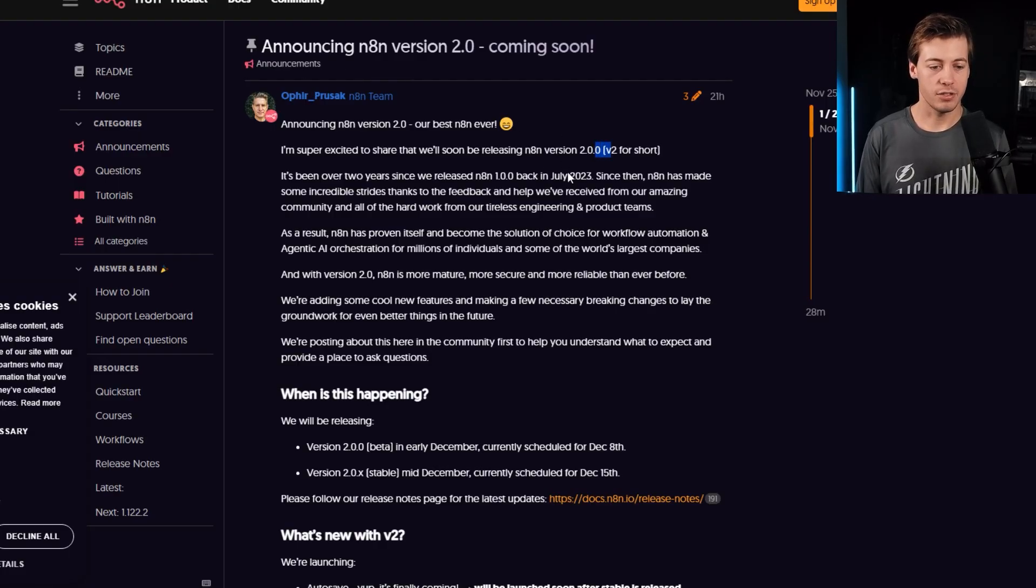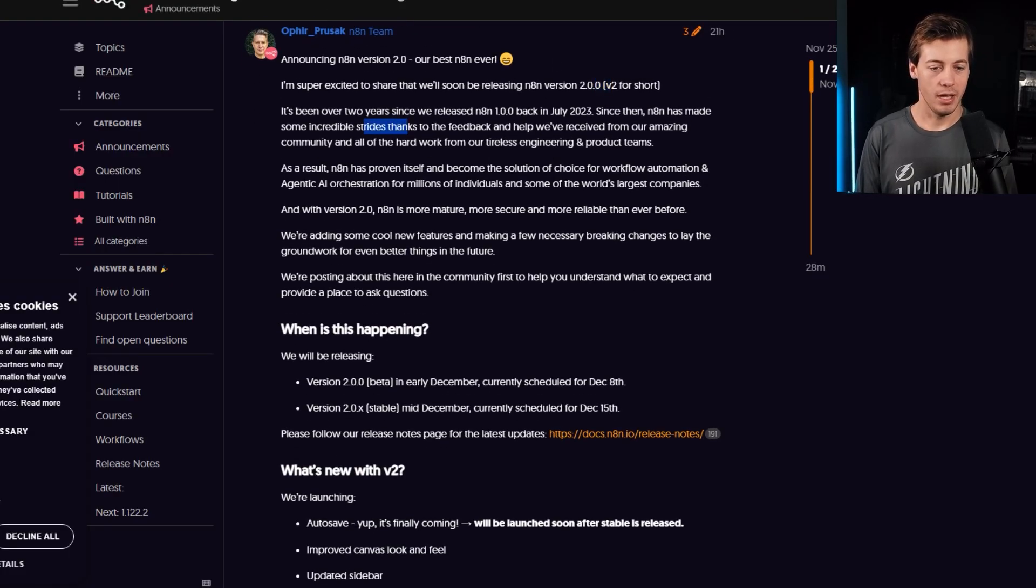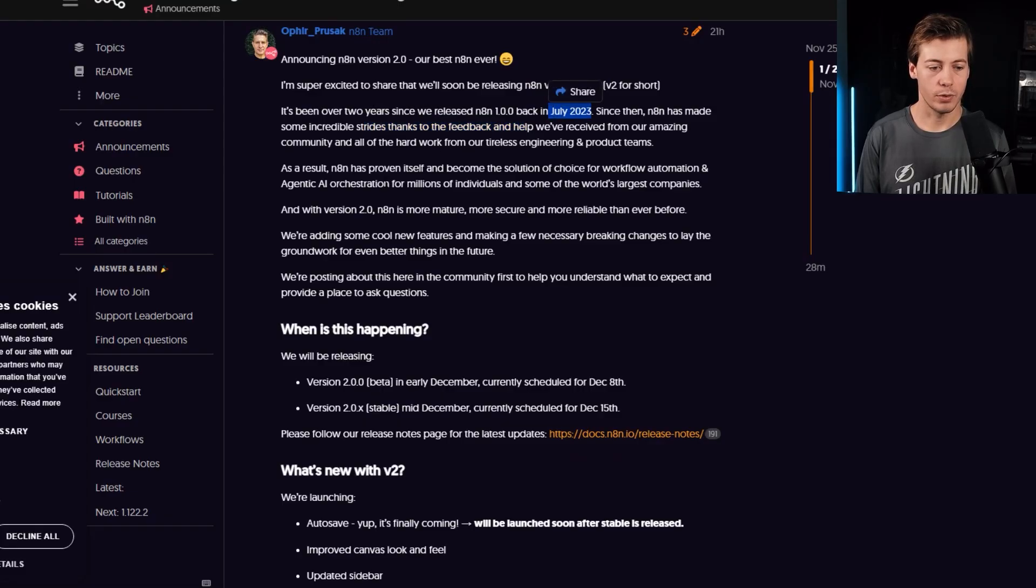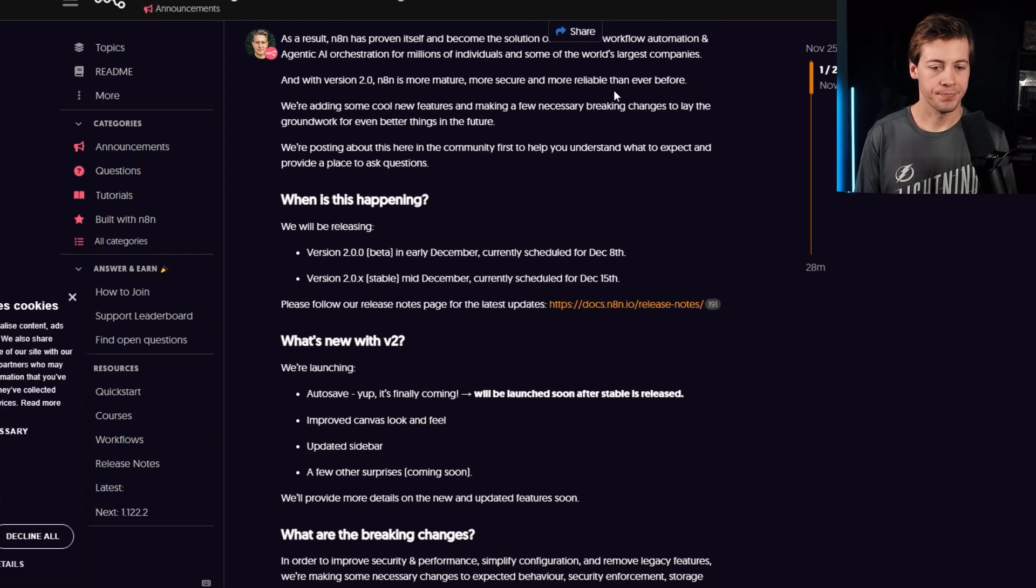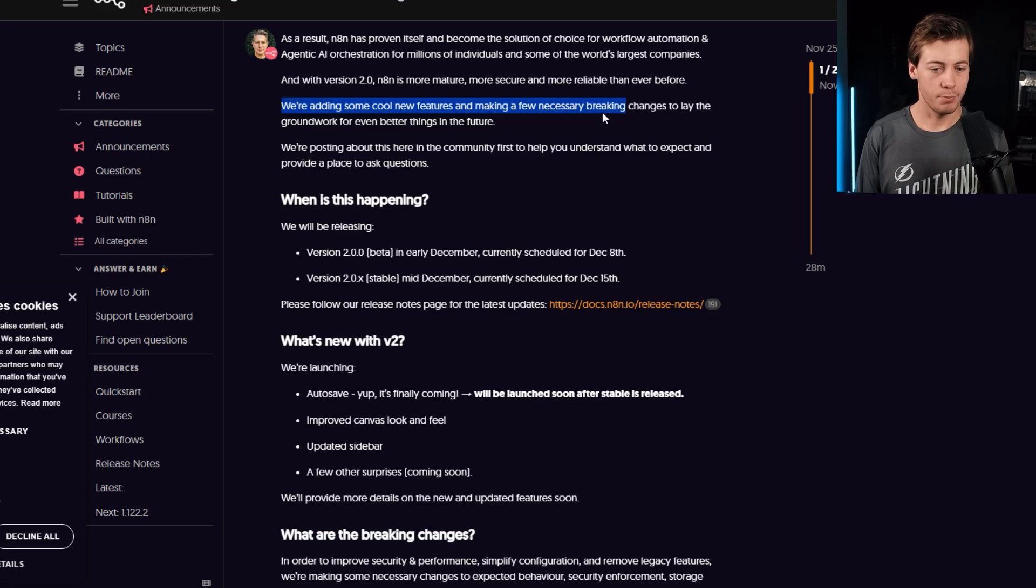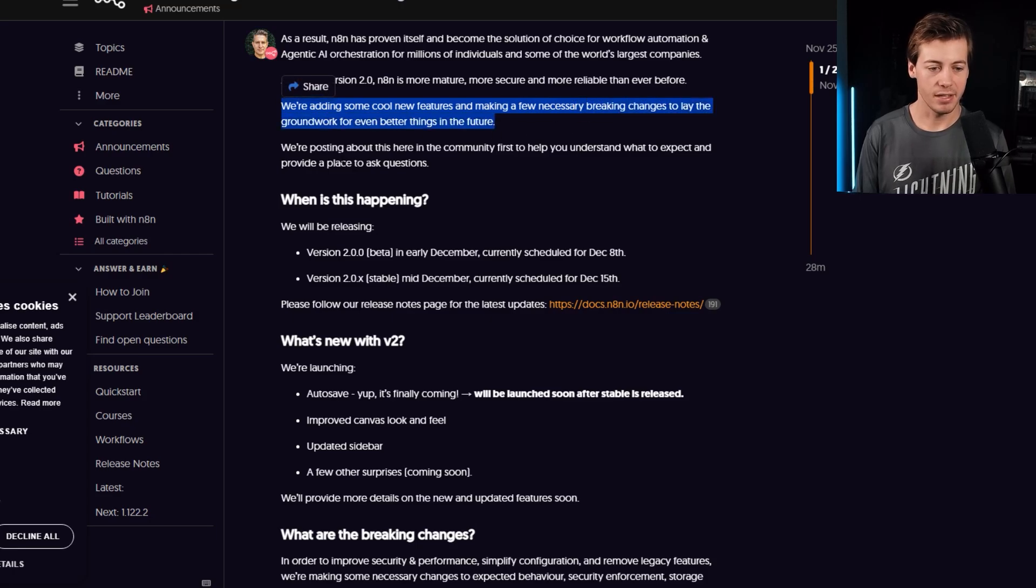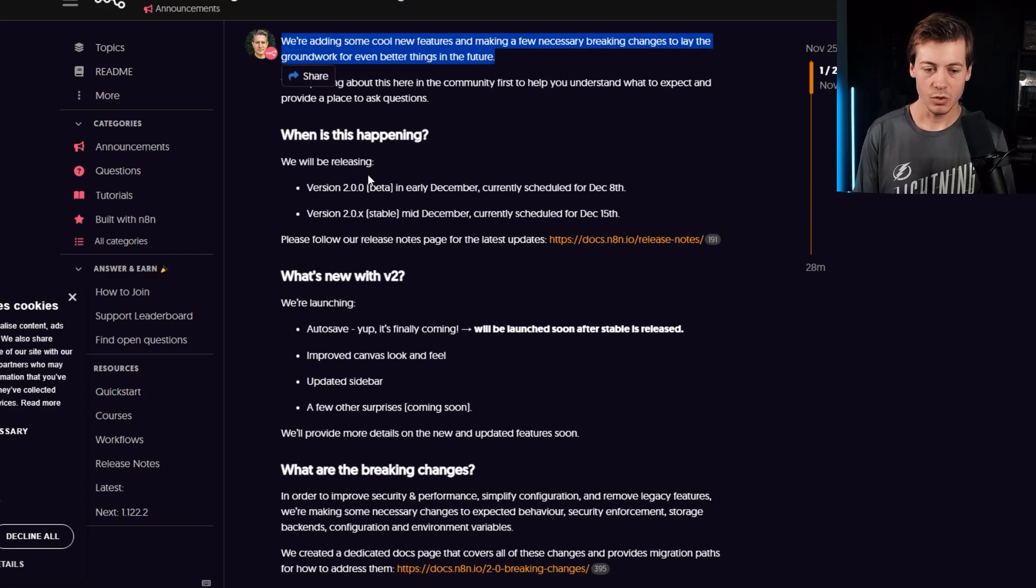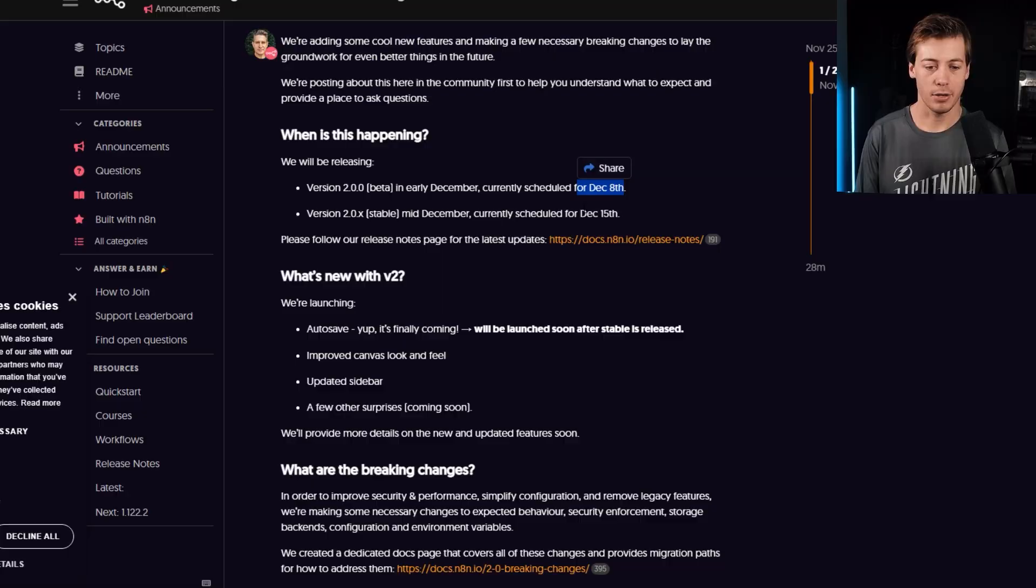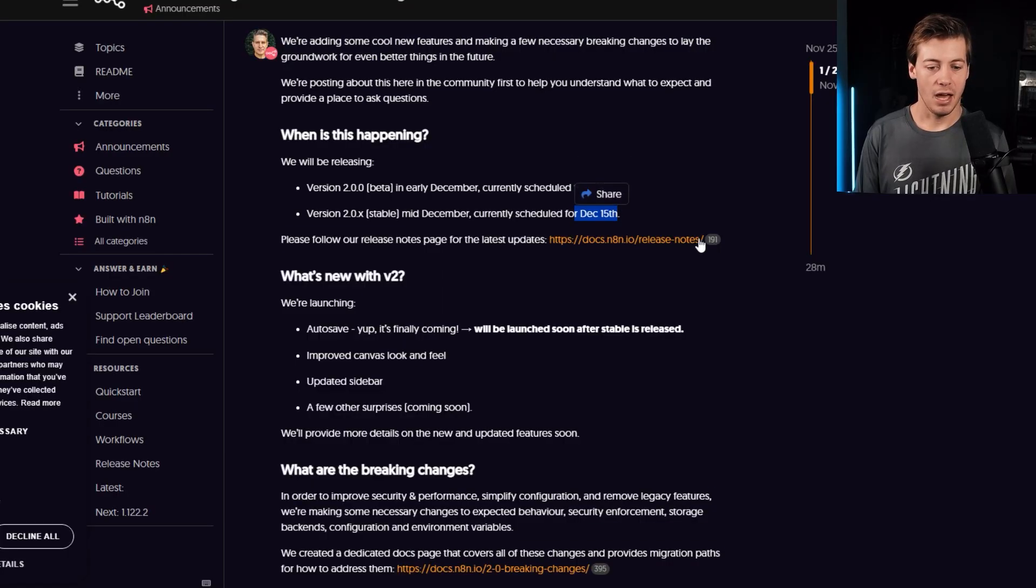which were in the n8n community forums under announcements. So really good spot to find out if anything happens. So just v2 for short, they released version one in July of 2023. So it says we're adding some new cool features and breaking changes to lay groundwork for even better things. So when is this happening? We already talked about December 8th and December 15th.